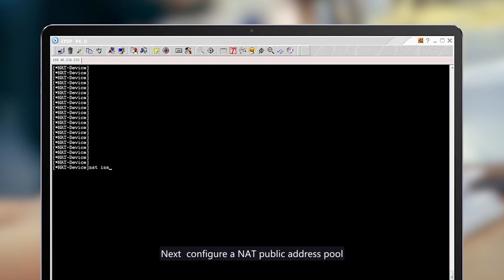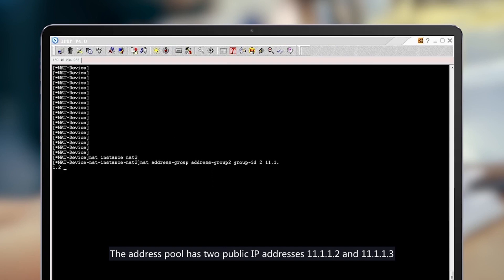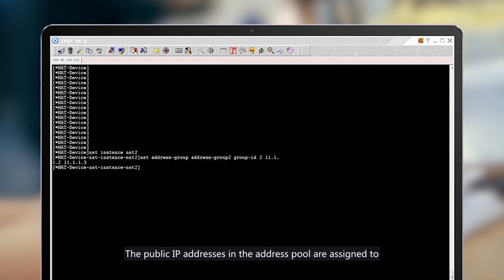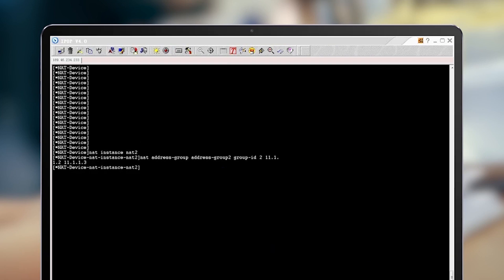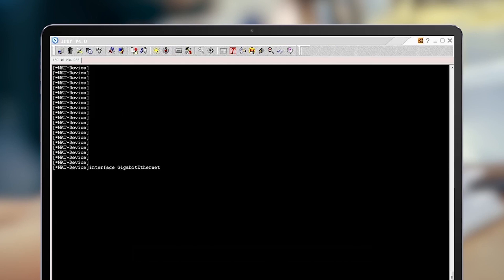Next, configure a NAT public address pool. The address pool contains two public IP addresses: 11.1.1.2 and 11.1.1.3. The public IP addresses in the address pool are assigned to the internet computer after NAT conversion is performed. Here the basic NAT function configuration is complete.